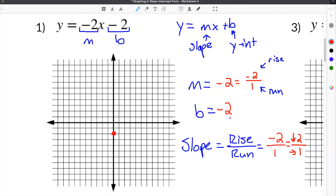Now in order to find the next point, we know that the slope is negative 2, which means we will go down 2 and over 1 each time we move. So we'll start at this point, go down 2 spaces — here's 1 space, and then here's 2 spaces — and then over 1. So that's going to be our next point. Then we're going to repeat: go down 2 and then over 1, and our next point will be right here.